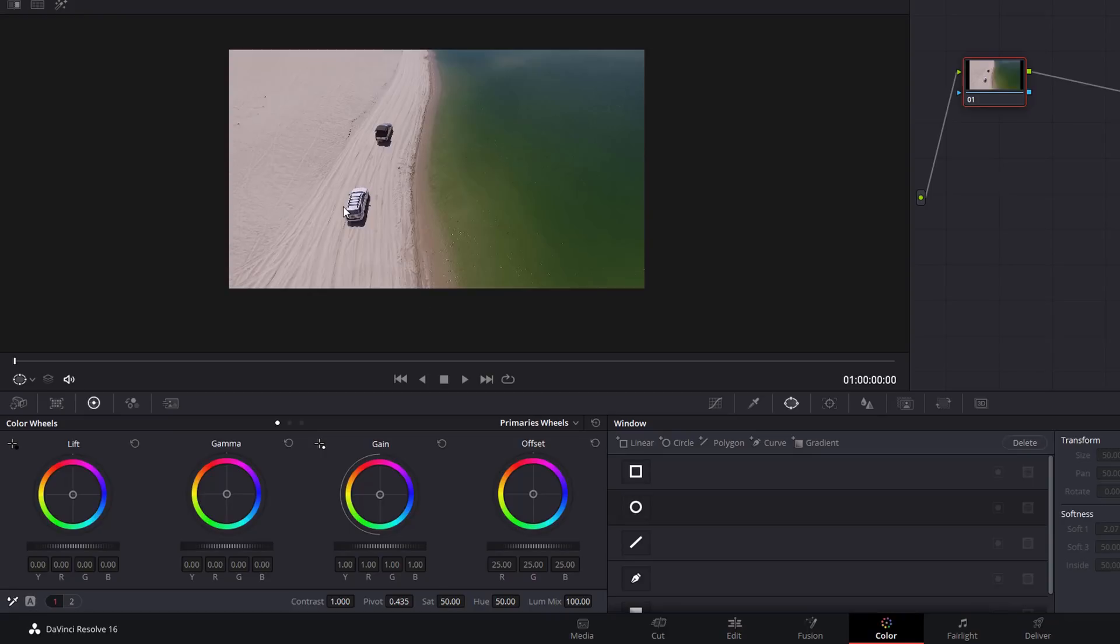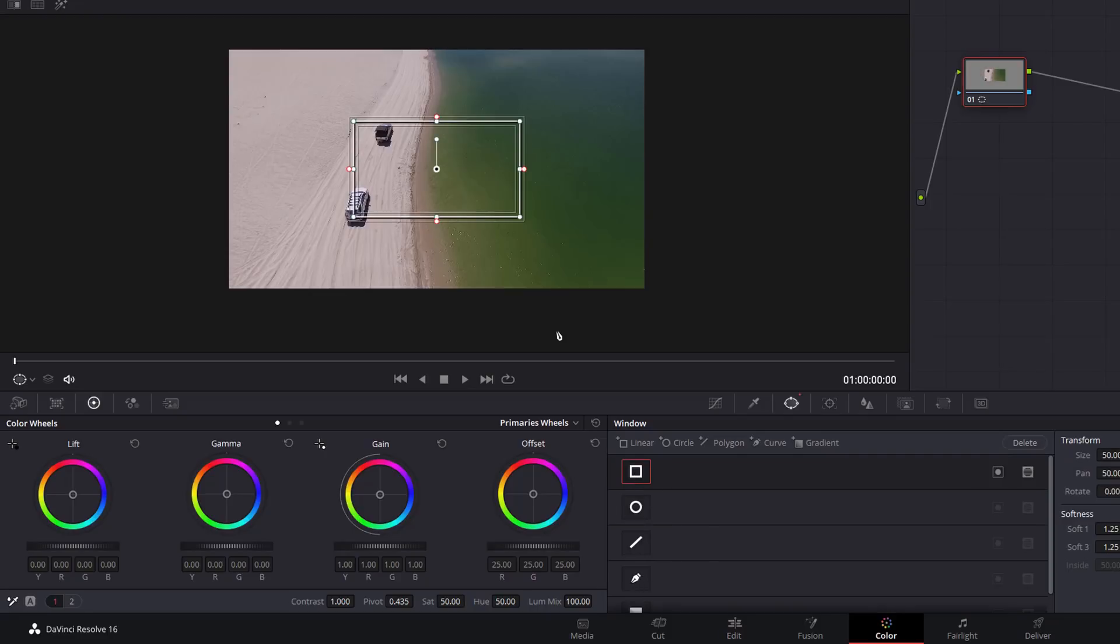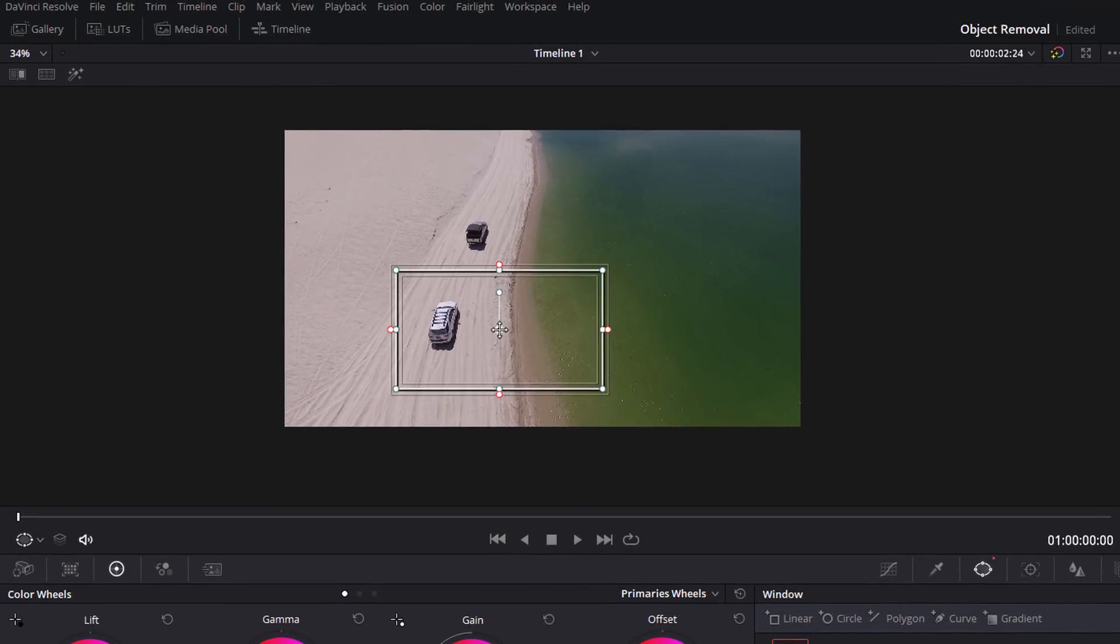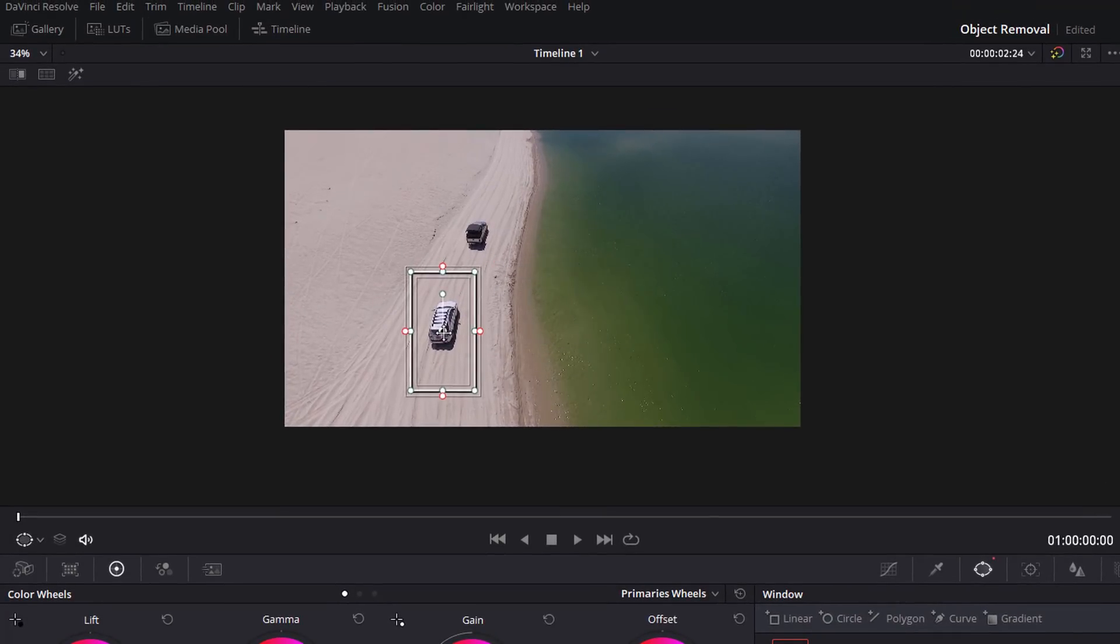Make sure you get to the beginning of your clip, so make sure you scrub all the way back to the far left. Then what we're going to do is draw a power window around this truck and then we're going to track it. You can use either the square, circle, or you can freehand it with a pen. I'm just going to use the square, so I'm going to give that a click and it'll plot one straight into the preview window.